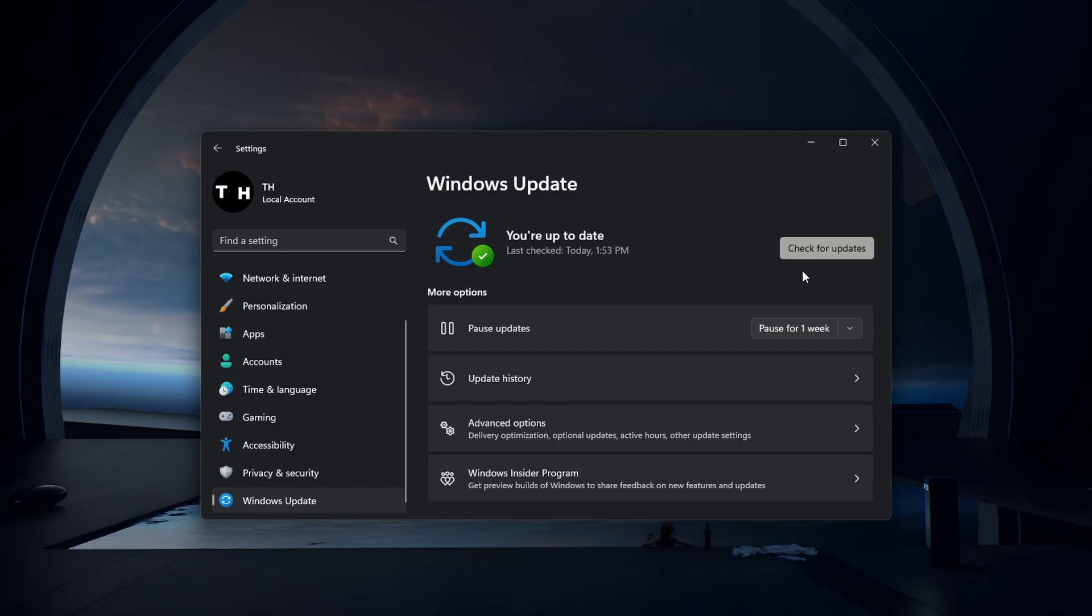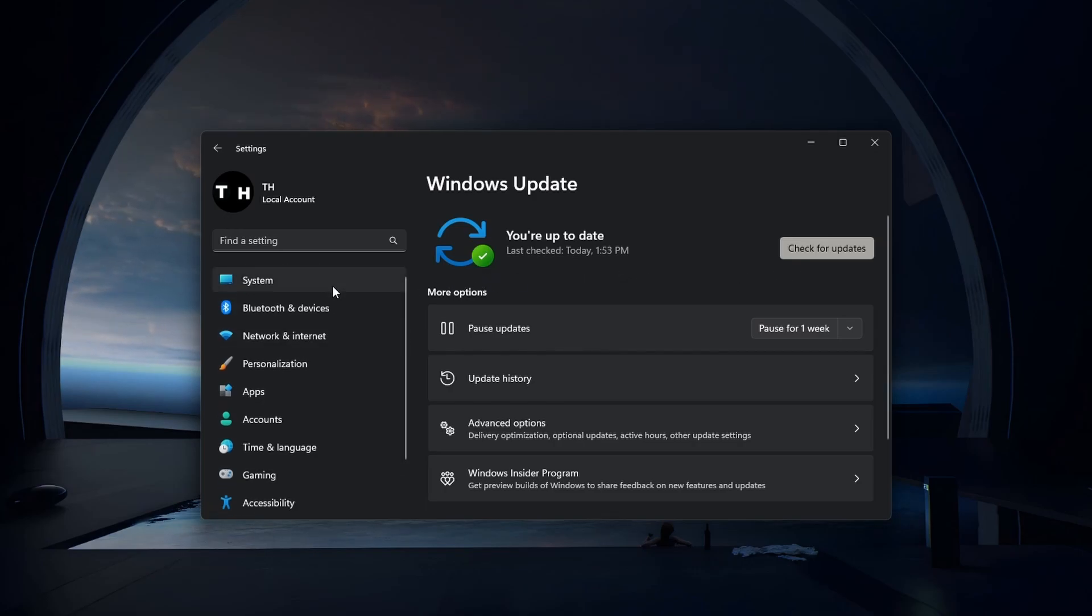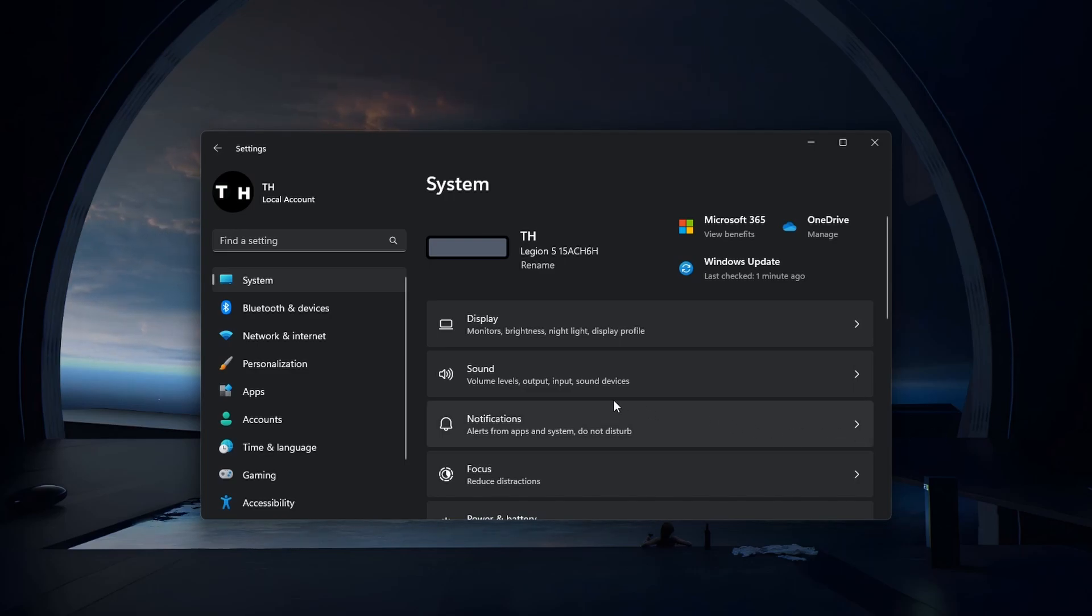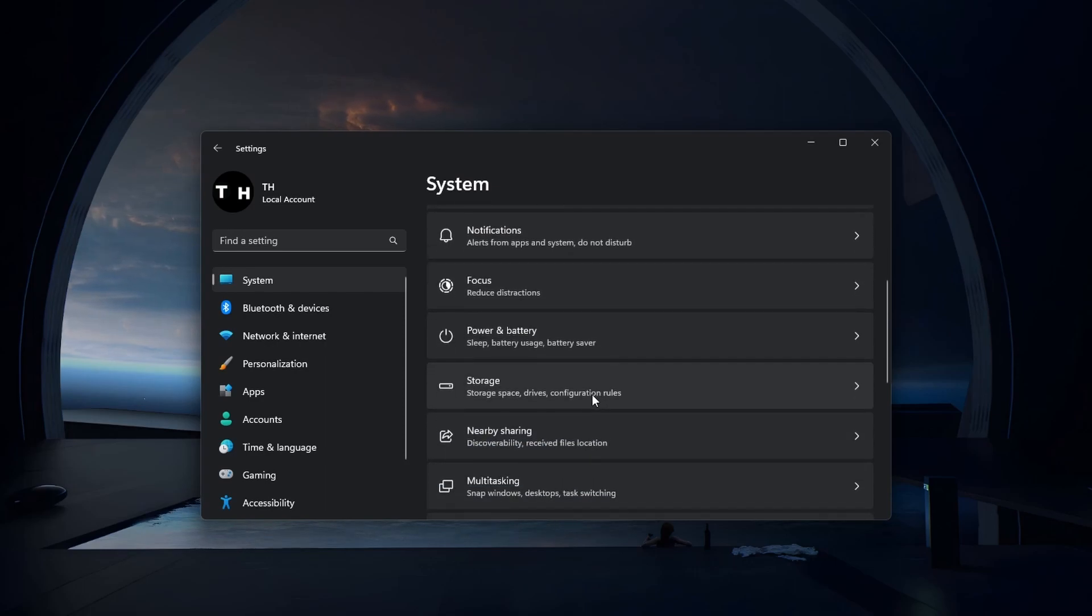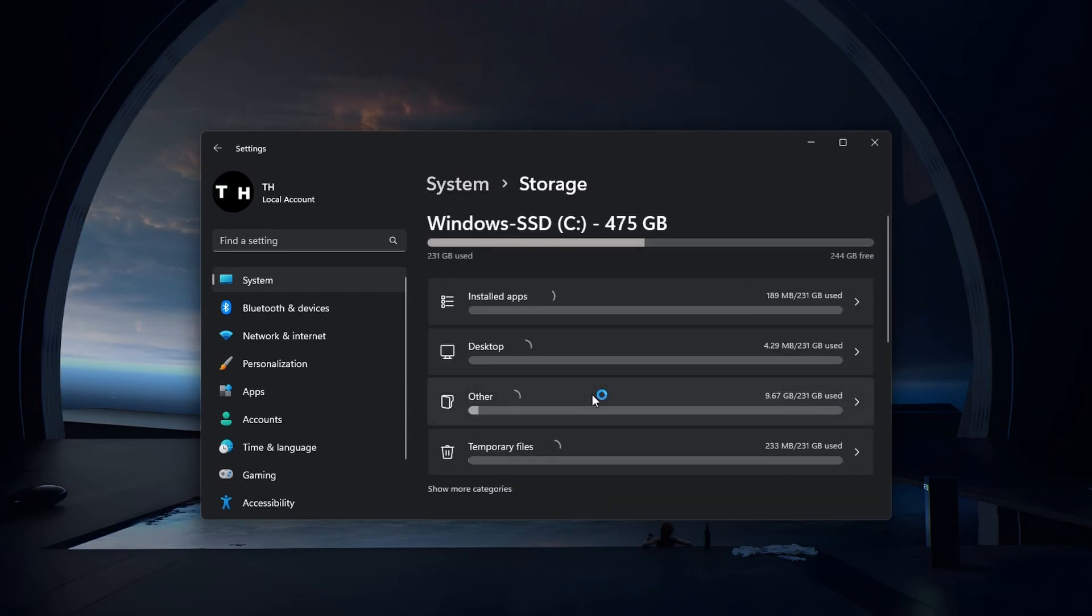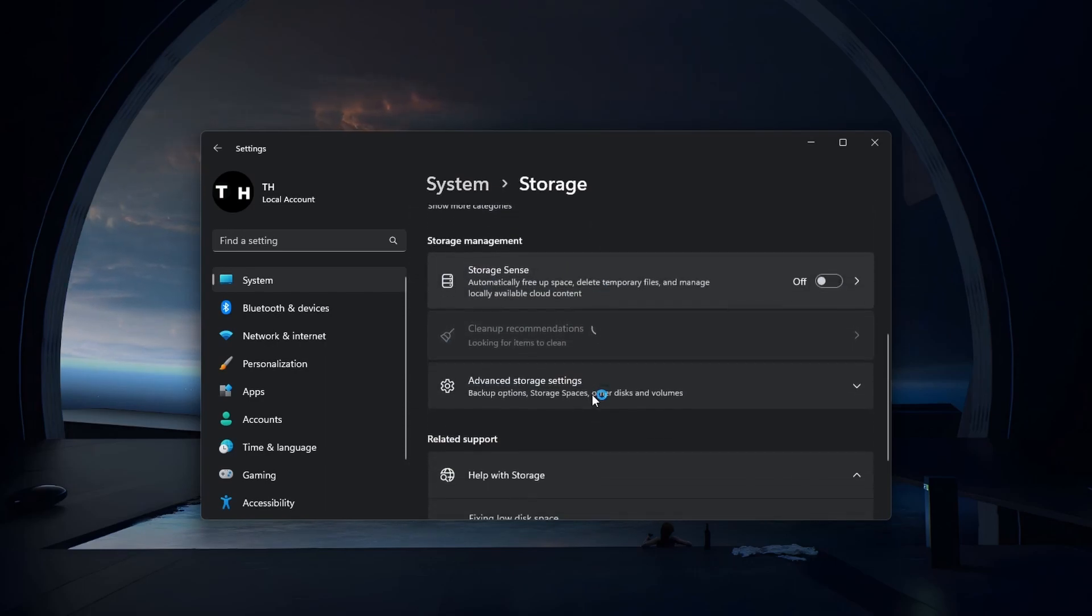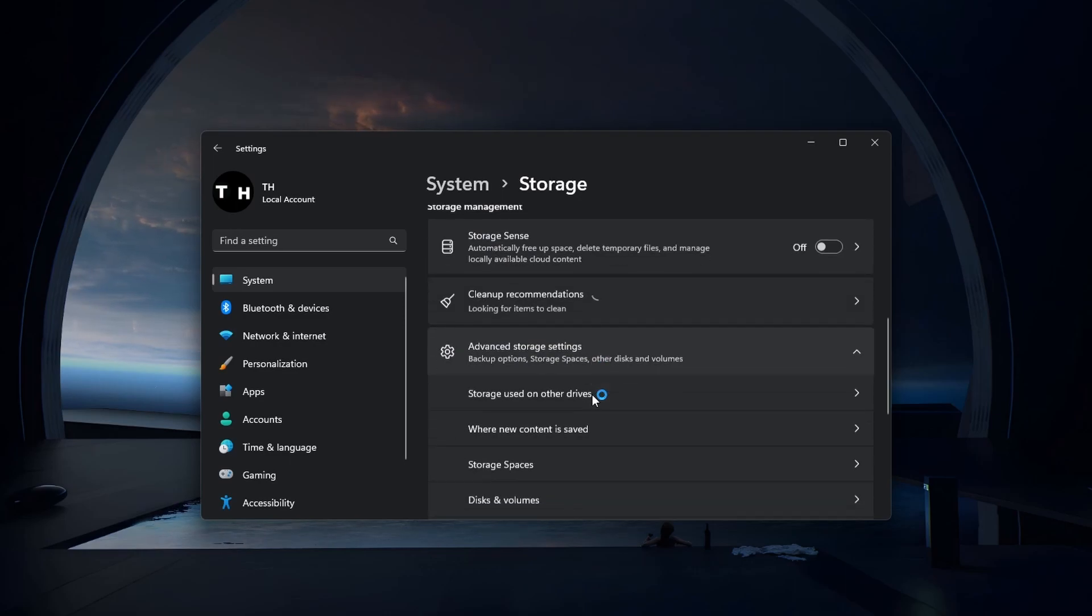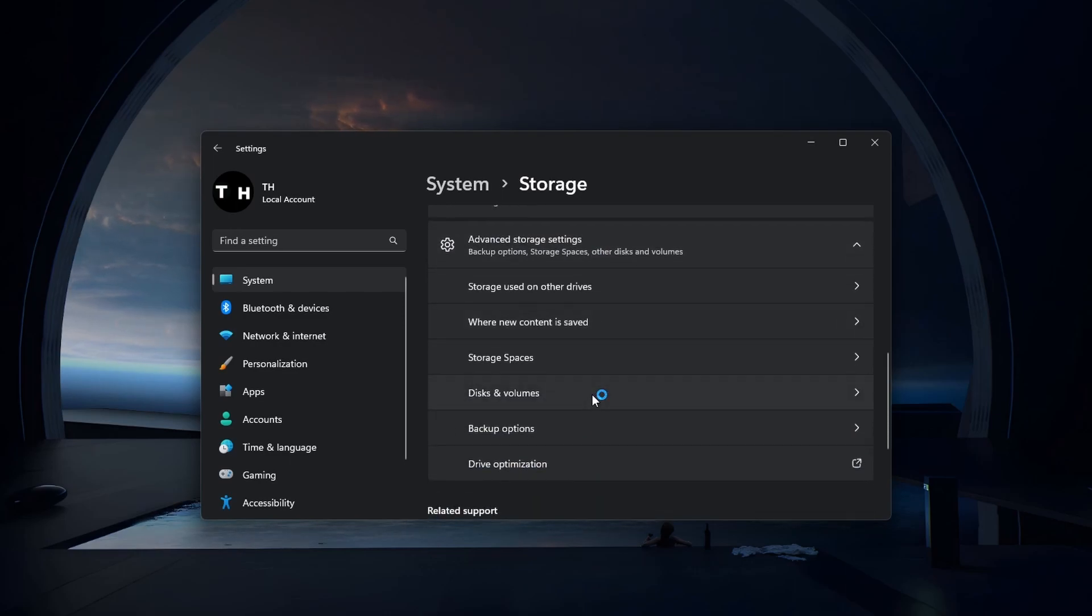When this is done, you should make sure that your hard drive is not encrypted or otherwise locked. Open up your Windows settings. Under System, navigate to Storage. From here, scroll down and select Advanced Storage Settings, Disk and Volumes.